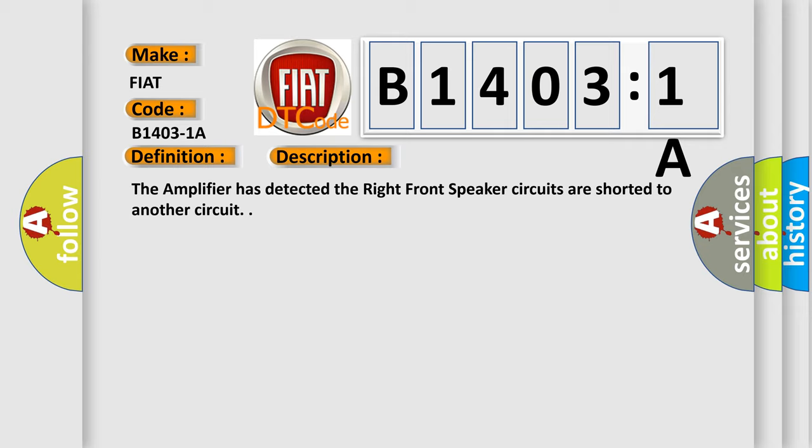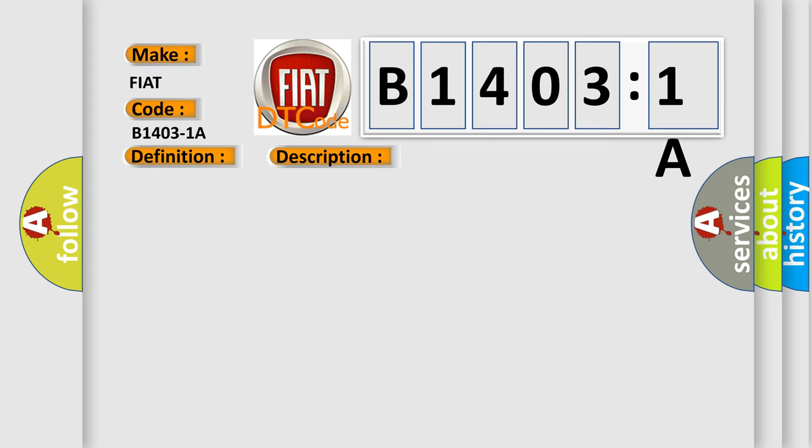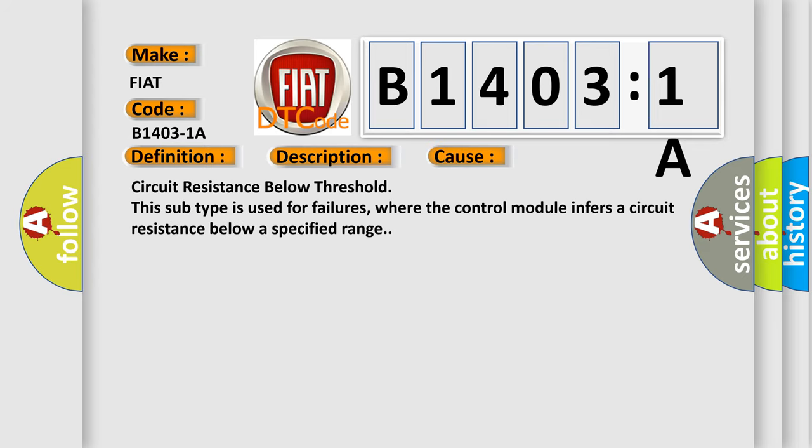This diagnostic error occurs most often in these cases: Circuit resistance below threshold. This subtype is used for failures where the control module infers a circuit resistance below a specified range. The Airbag Reset website aims to provide information in 52 languages.